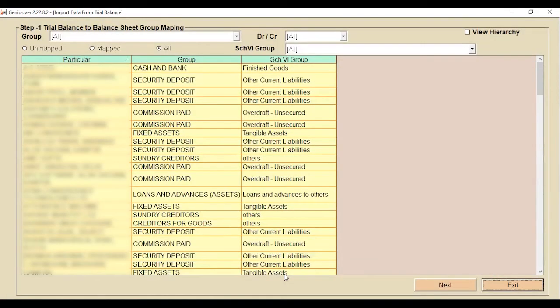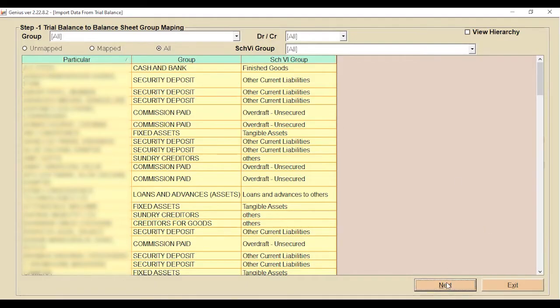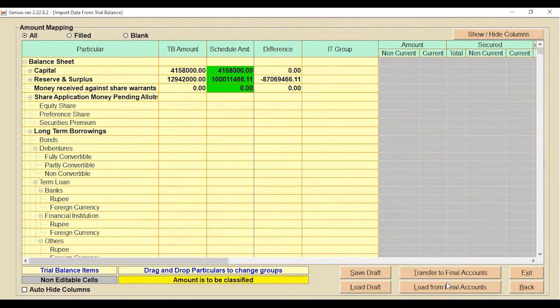Click on the menu tab — there is an option called Import from Trial Balance. When you click on it, the groups appear. There are three conditions: unmapped, mapped, and all. Select All and click on the Next tab.